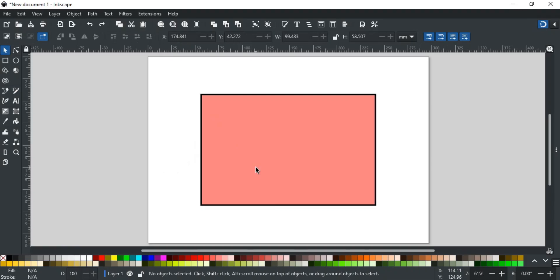In this video, you will learn how to cut any shape in Inkscape. Let's say you want to cut this square's corner.